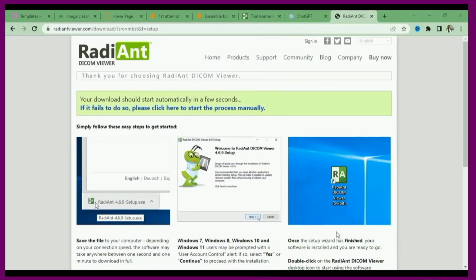It is a 30-day trial version, so if you want to use it for a long time you will have to purchase its commercial license. The software is now installed — I open it and I want to view a DICOM image stored on my computer.